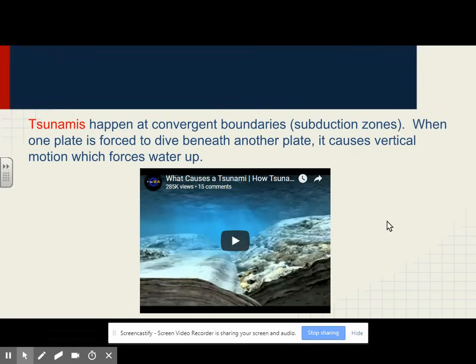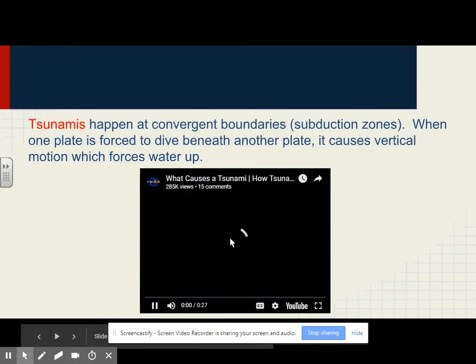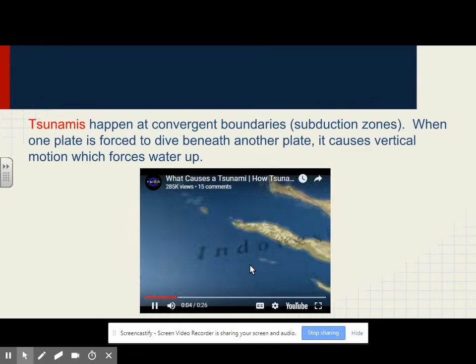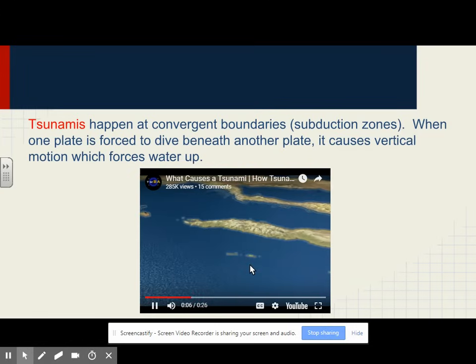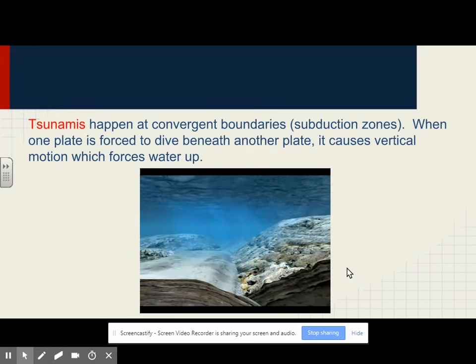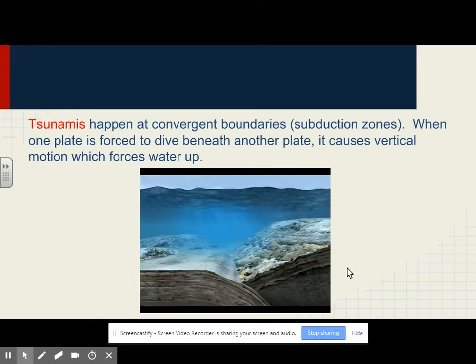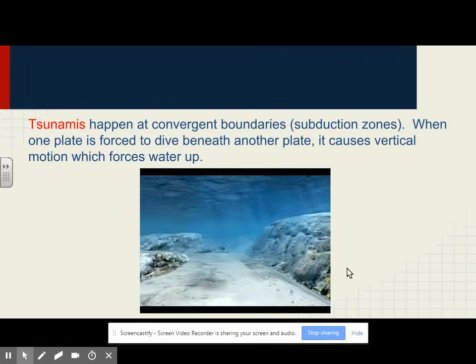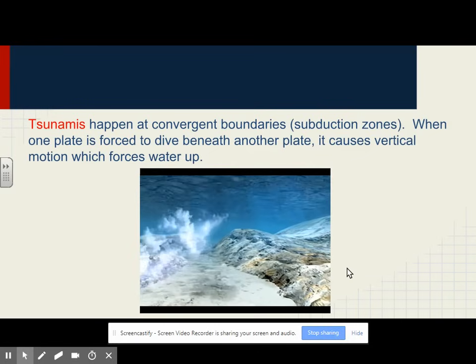Tsunamis happen at convergent boundaries, or subduction zones, when one plate is forced to dive beneath another plate. It causes vertical motion, which forces water up. For example, a quake occurred deep beneath the Indian Ocean at the juncture of two of the Earth's tectonic plates. The Indian plate had been moving toward the coastal plate for centuries at a rate of two and a half inches per year. But instead of sliding under, it became stuck. In a matter of seconds, 700 miles of coastal plate shot forward a distance of up to 60 feet.